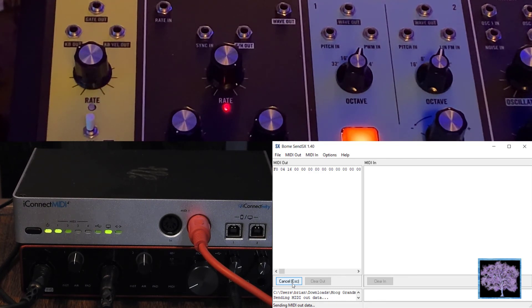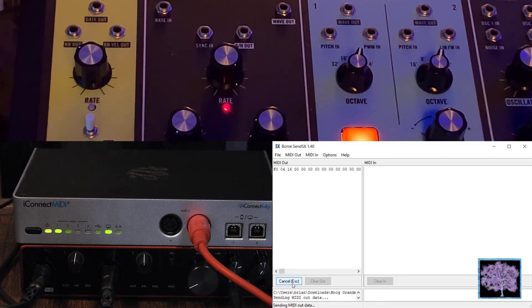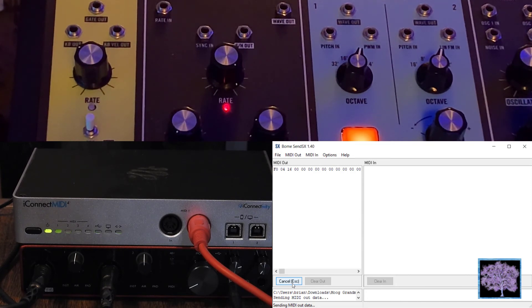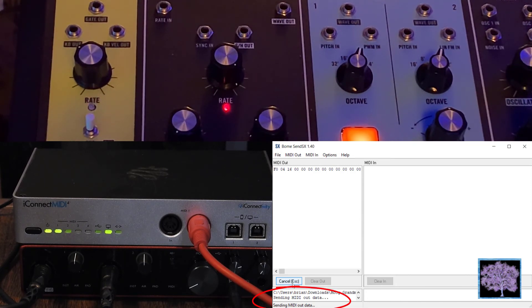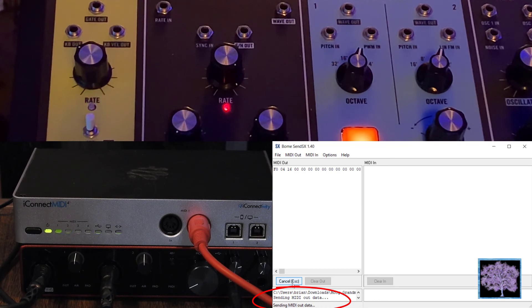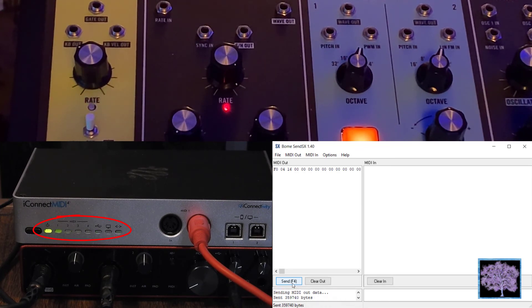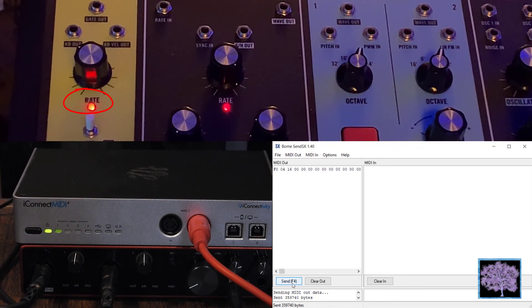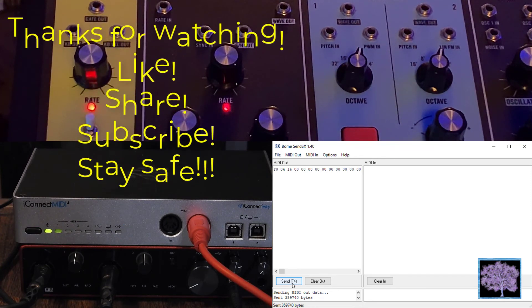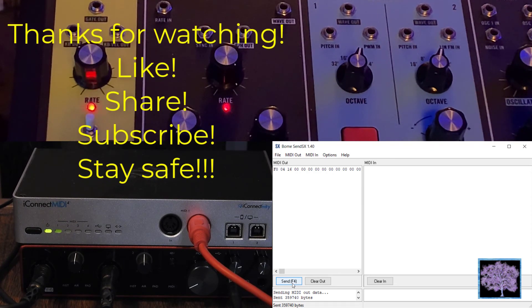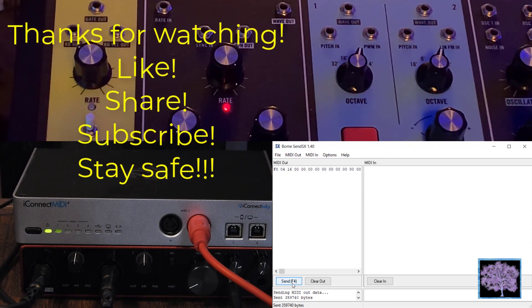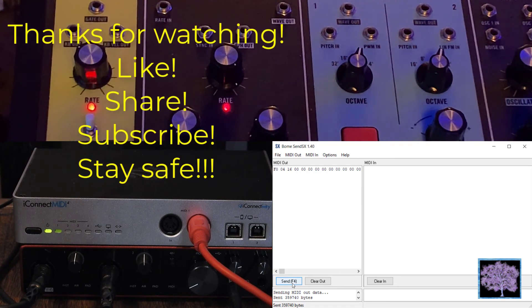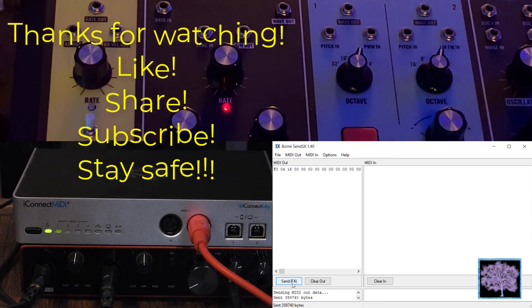Once all the data has been sent, you should see that the amount of data sent is shown in the lower left-hand corner of the BOEM SendSX box. The green lights will stop flashing on the interface, and the RATE light will go back to normal as the grandmother reboots at the end. It'll flash green a few times, and then switch to the flashing red light that you're used to seeing for the RATE light.